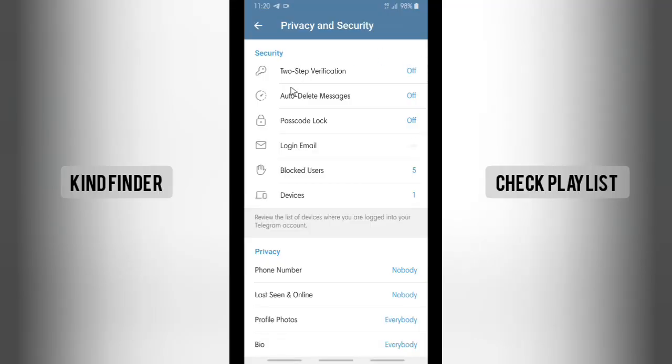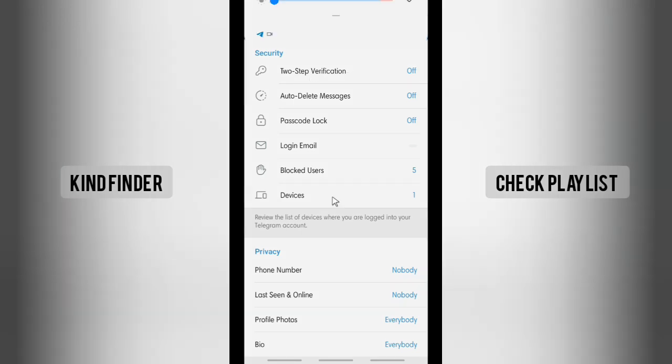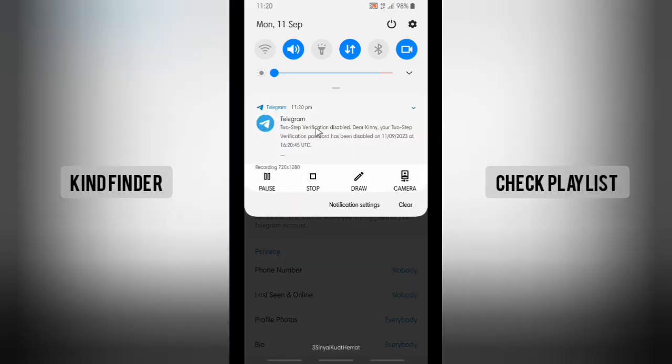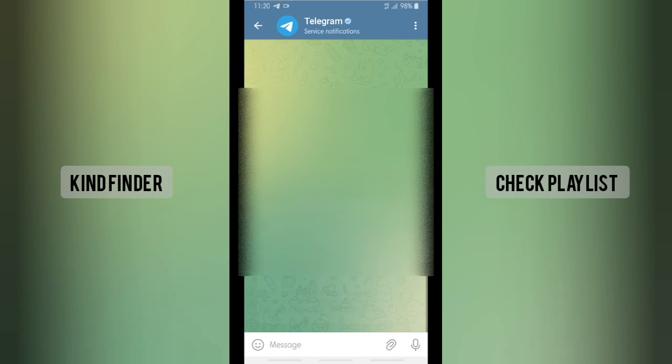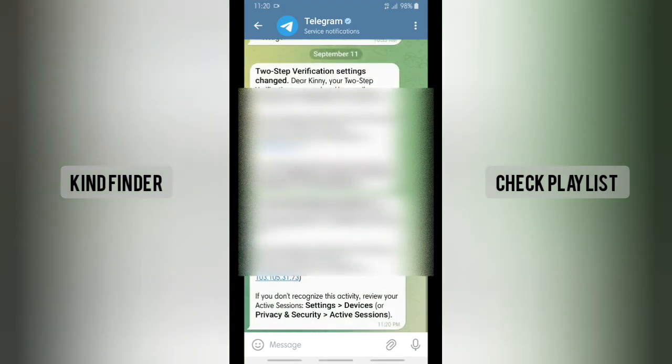As you see now, the two-step verification settings is off, and also I get a notification from Telegram saying that my two-step verification is disabled. It shows the date, time, and the device.